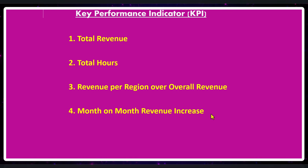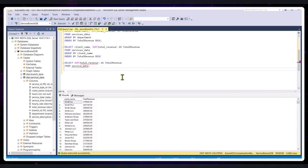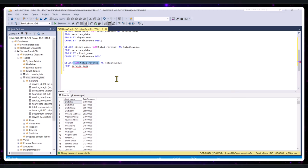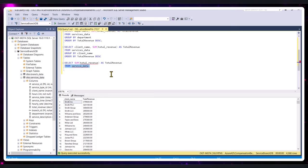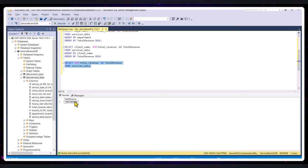Now we calculate our KPIs. For KPI 1 — Total Revenue — the query uses SELECT SUM(total_revenue) AS total_revenue FROM services_data, which adds up everything in the total revenue column across all records. This is a very simple query. We execute it, get the result, and save it to our report.